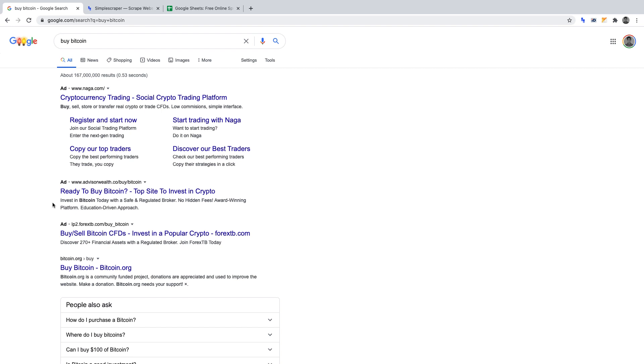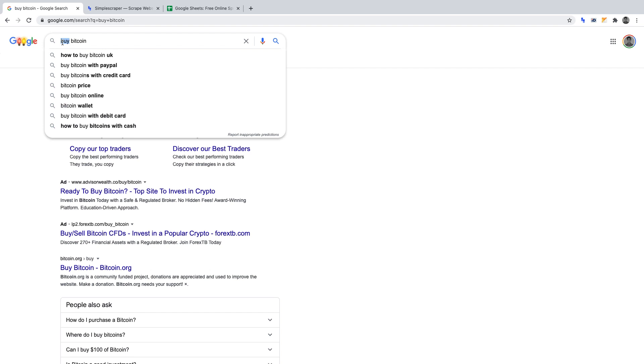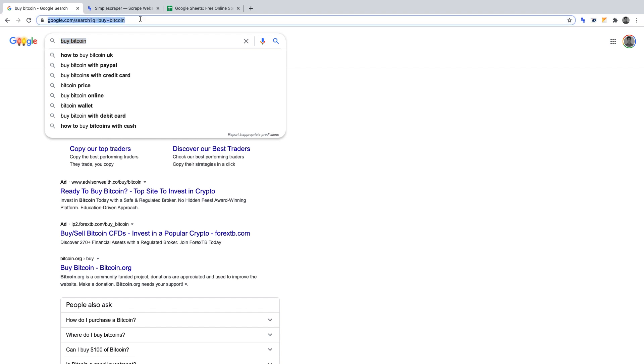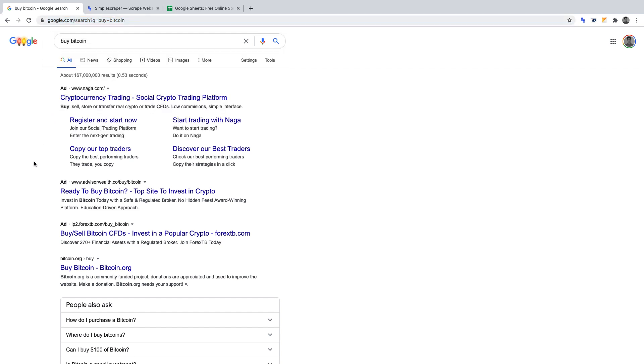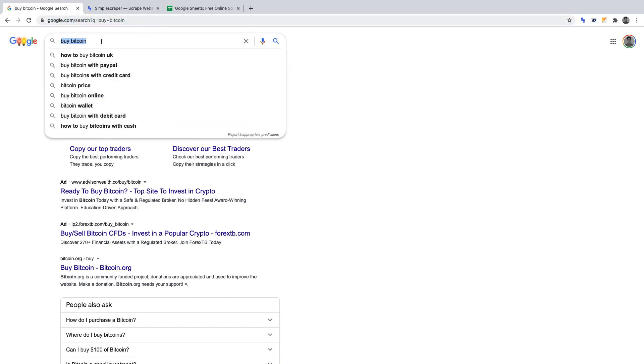Before we crawl for all the key phrases we want to check, I want to scrape the first key phrase, buy bitcoin. I want to make sure that it returns the correct data before scraping the other phrases. So to begin, you'll want to head over to the following URL: Google.com/search?q=buy+bitcoin. That URL will return the first page of results for the phrase we're searching for, buy bitcoin.